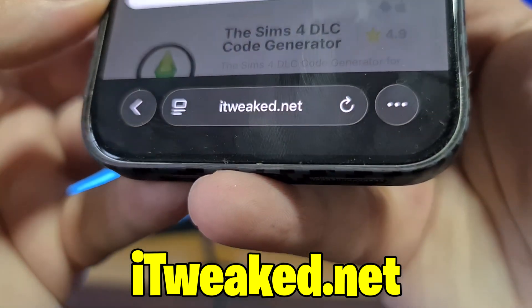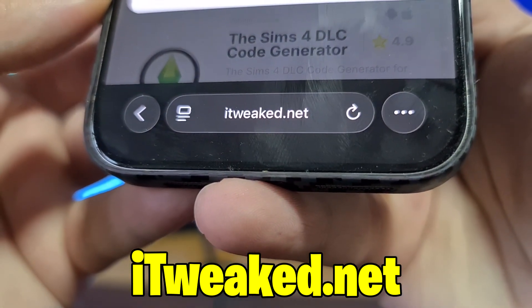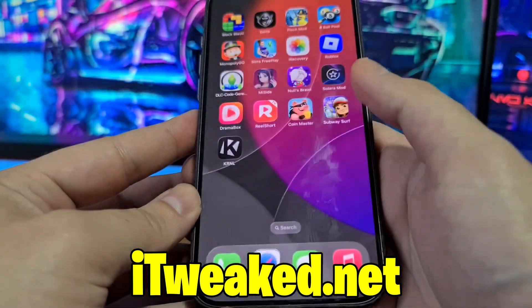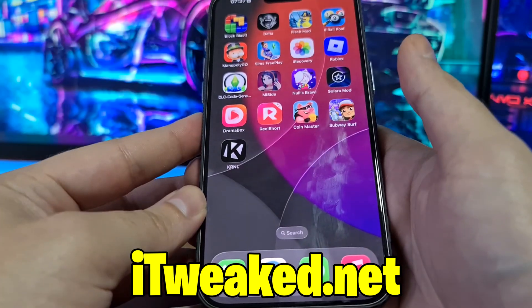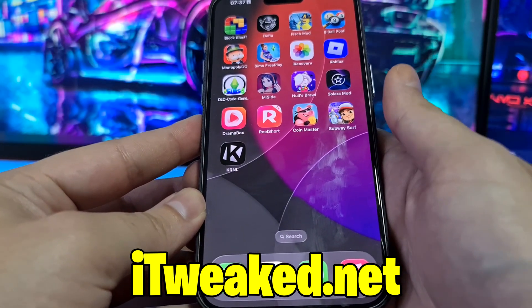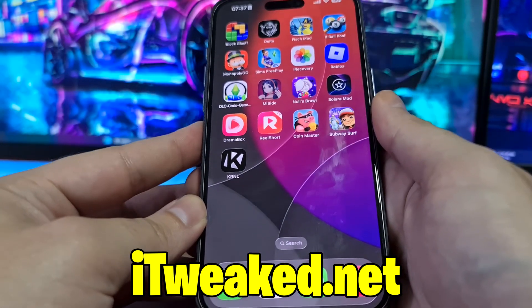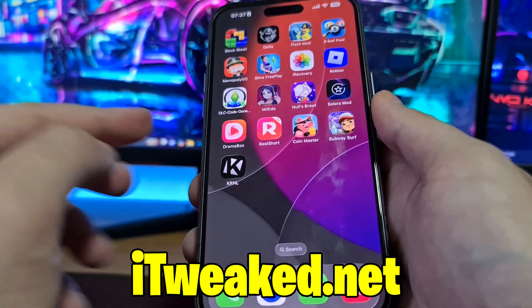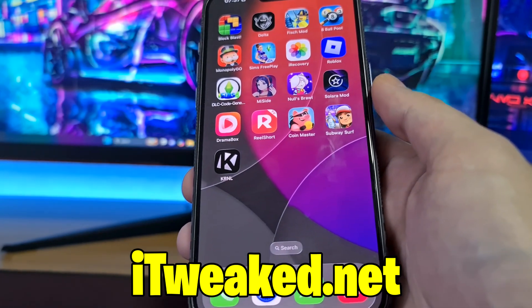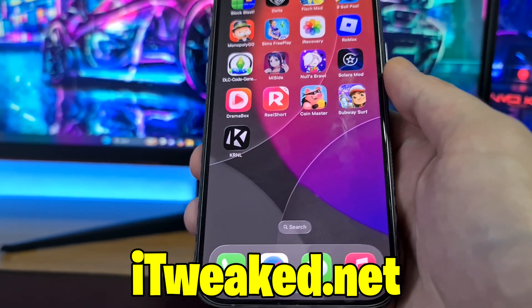So this is the website one more time — check it out. If you try Delta Executor Mobile, let me know in the comments how it went. Comment down below if you have any questions. Don't forget to leave a like and subscribe, and I'll see you all in the next one. Thanks for watching and goodbye.